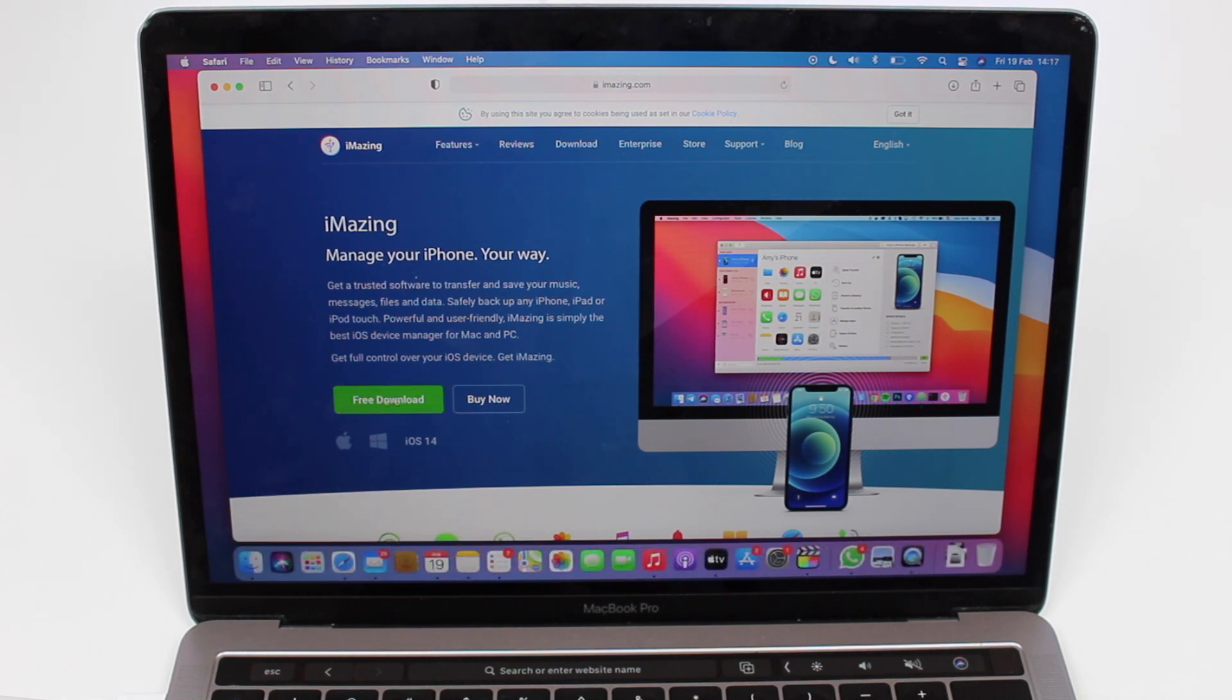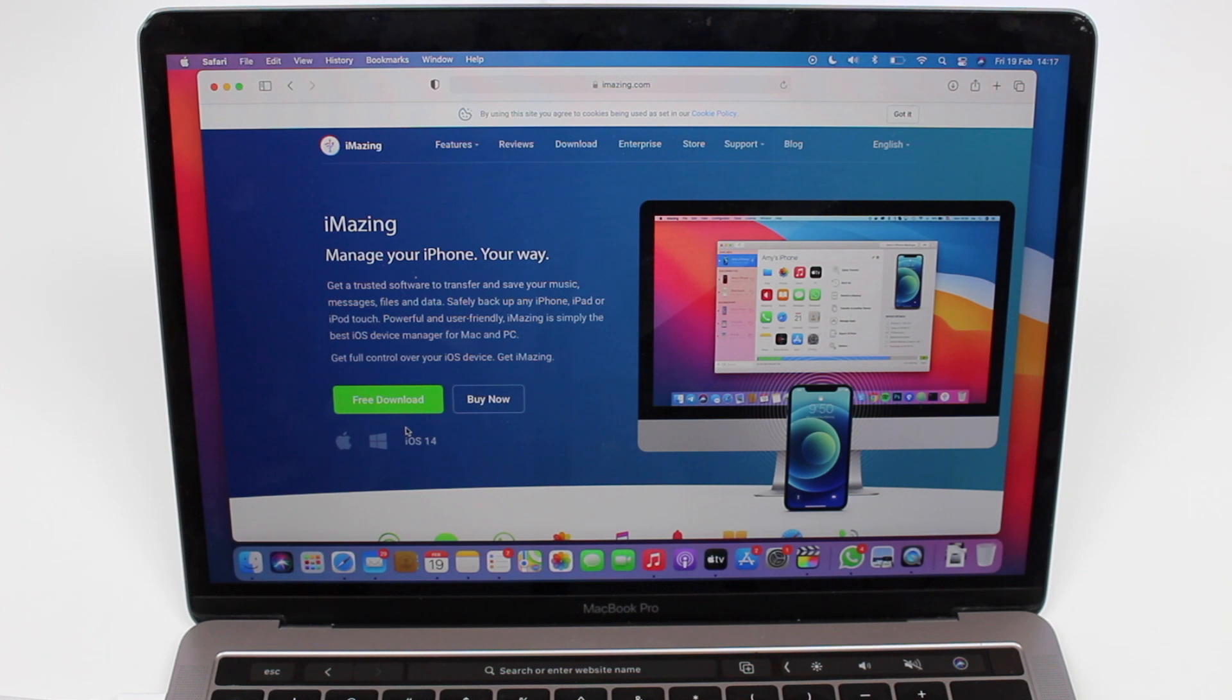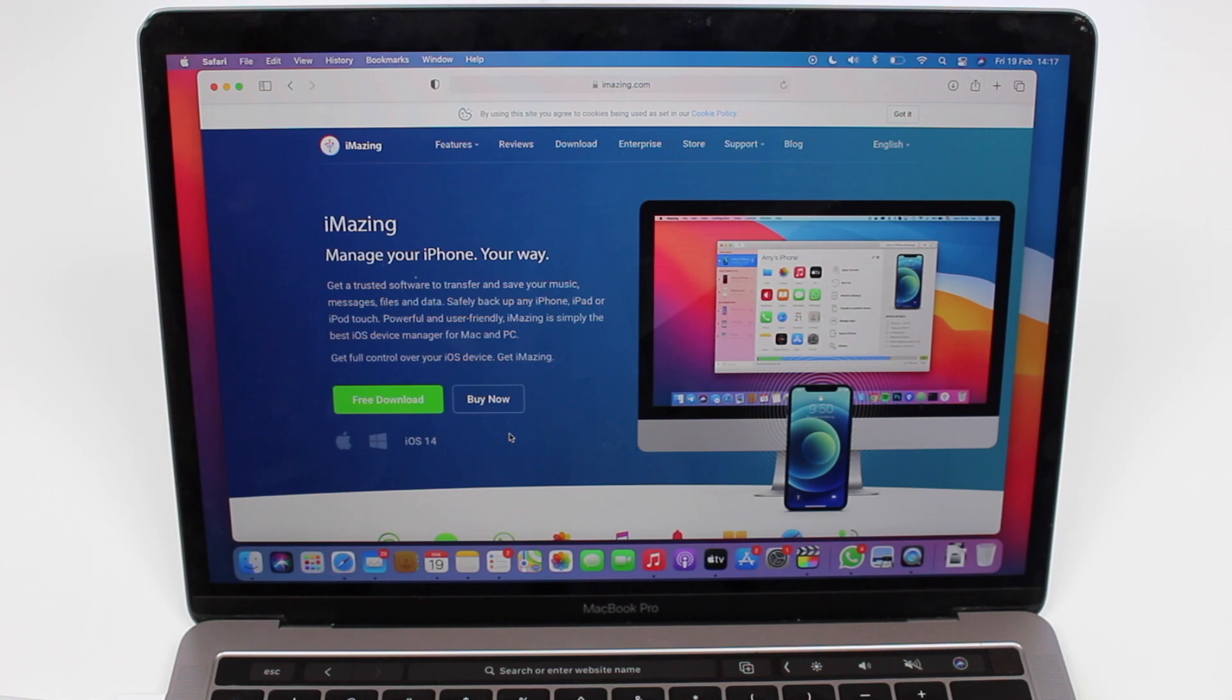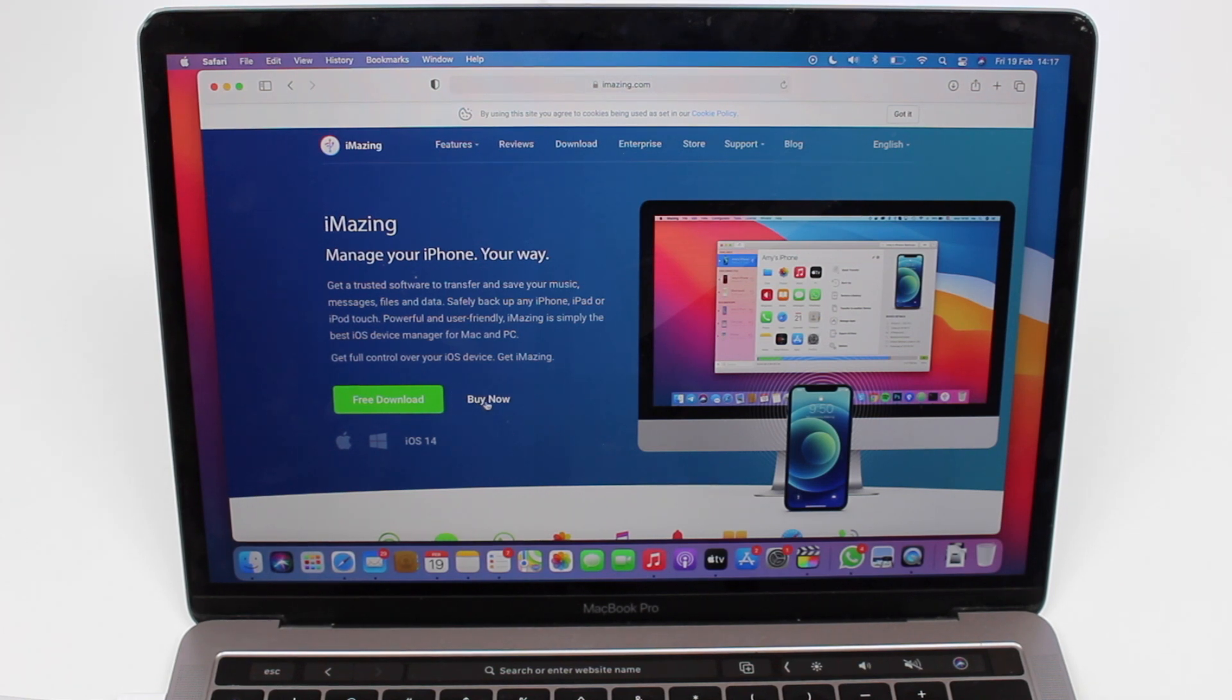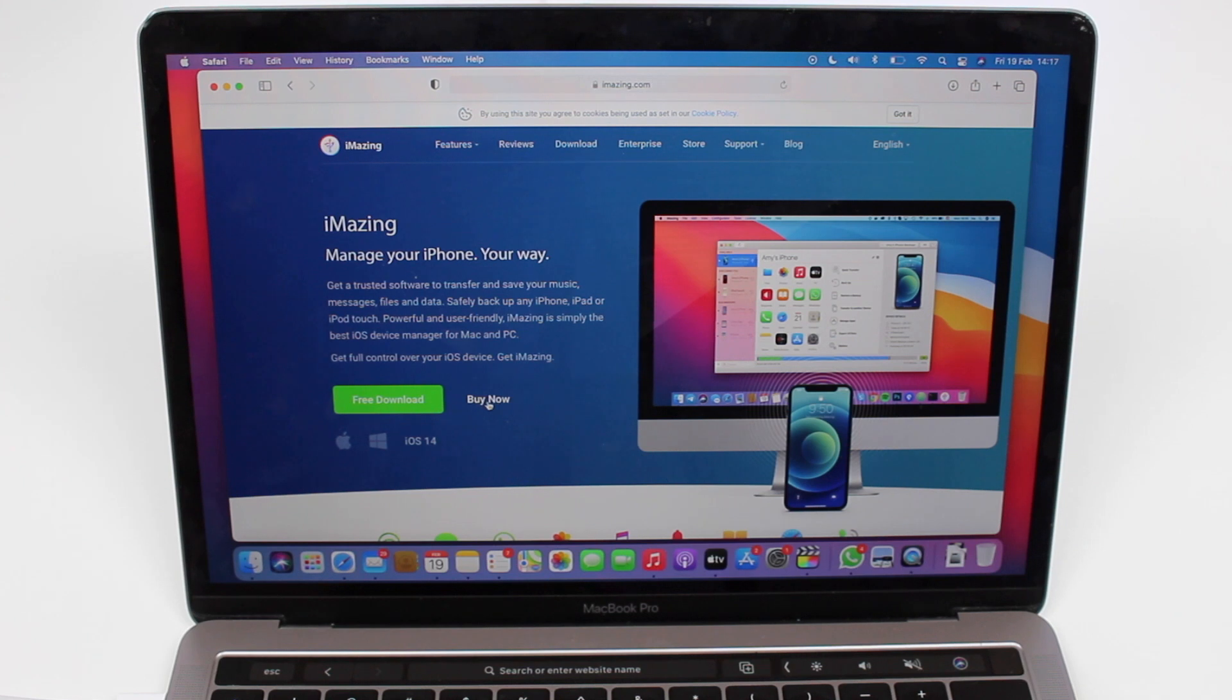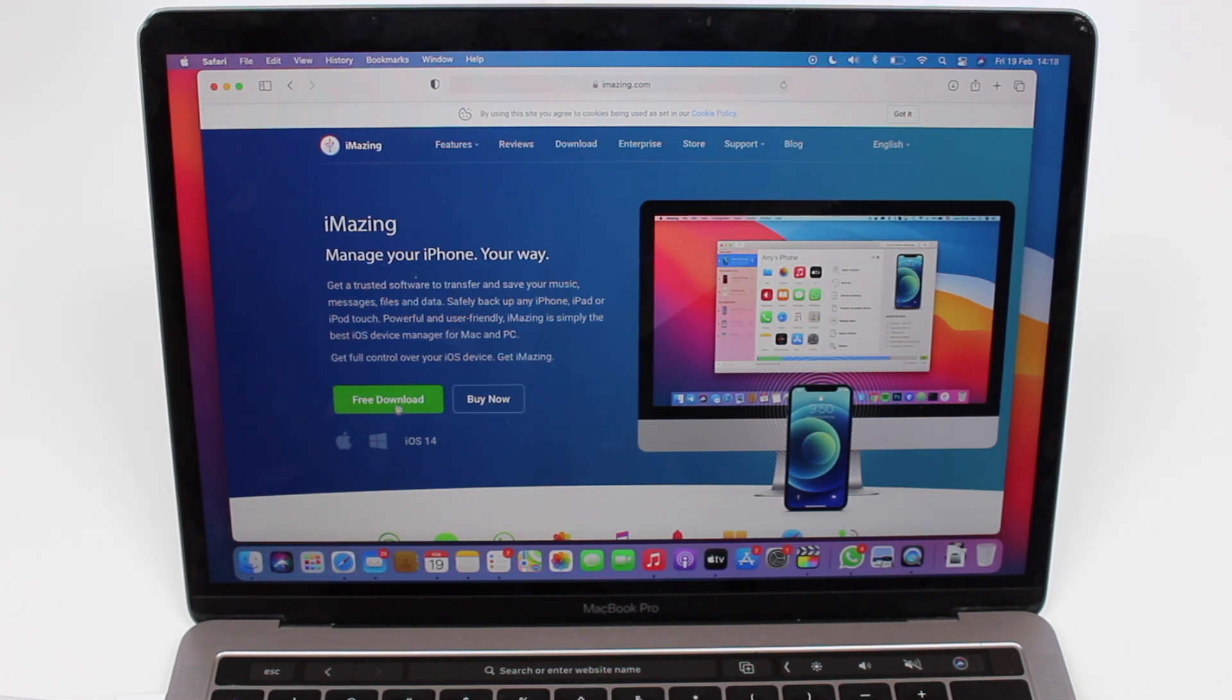Another awesome thing is that iMazing is free. As you can see here, free download. It's free to download and free to use. There is a paid version, but for this feature, for checking the battery health, you can do it for free without having to pay. If you want to unlock extra features you can buy, but for this feature it's free.